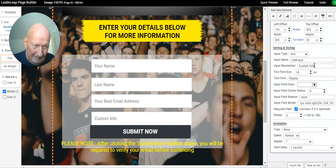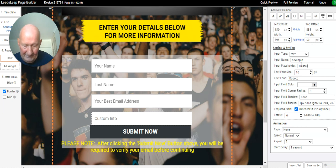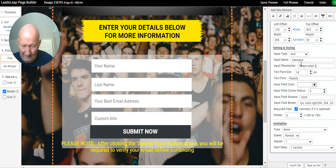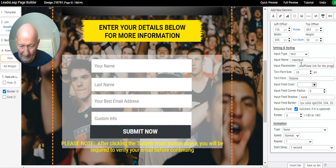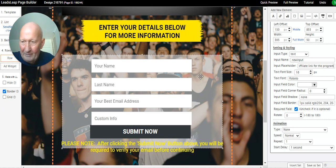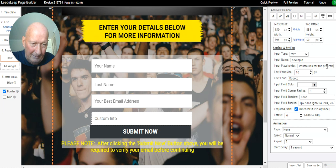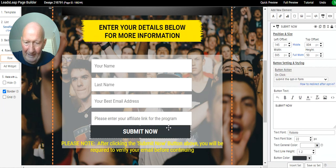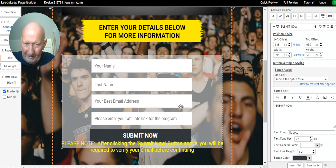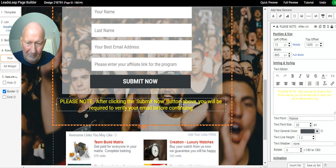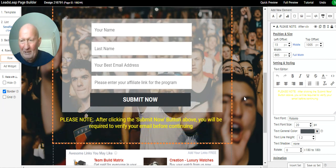If you wanted to change what it is you want to ask the customer, you simply click on it here. In here, input placeholder, you would put what you want to know. For example, please enter your affiliate link for the program. When you click out of it, you can see it changes and the new customer knows exactly what you need to put in here.